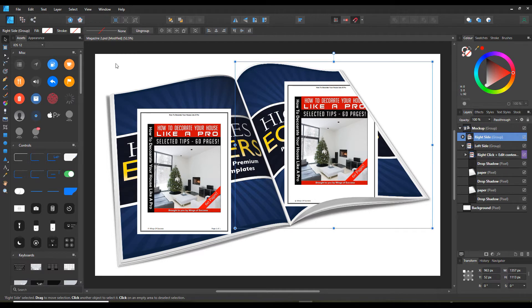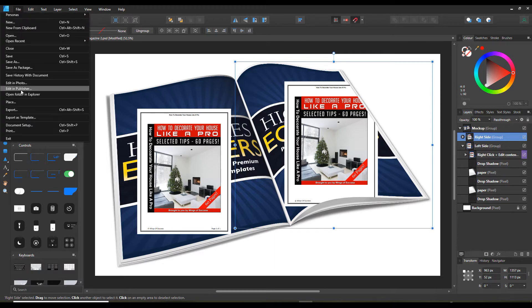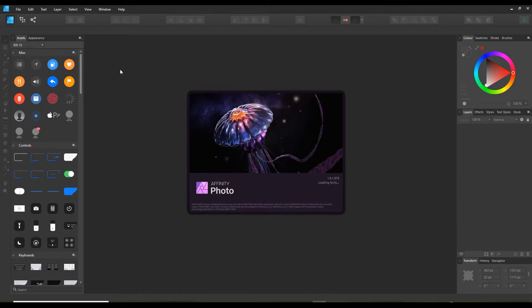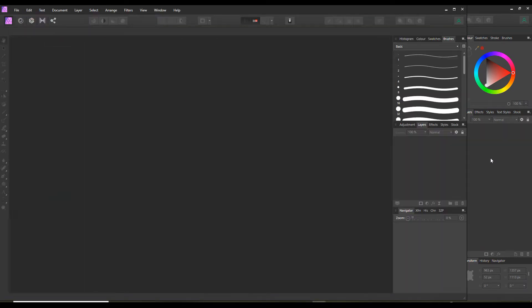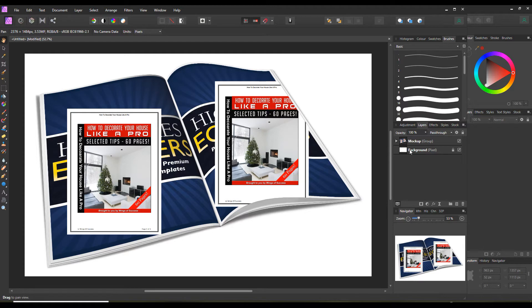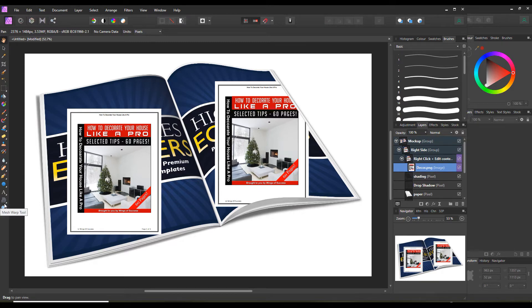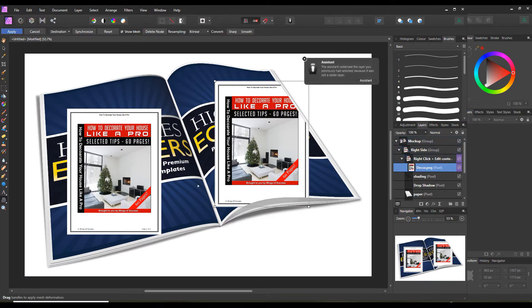Now I'm going to the photo editor part of Affinity. The picture will come in as it should. I need to click on the layers and work on the right side first — it's best to do one at a time. I'll click open to get to the decor image that I placed. Now, where the perspective warp tool is, the mesh warp tool is above it — and that's the one we need.